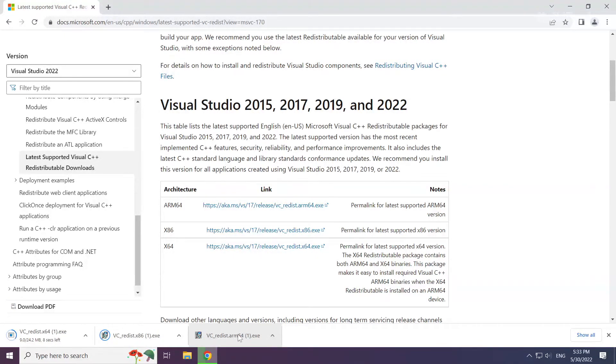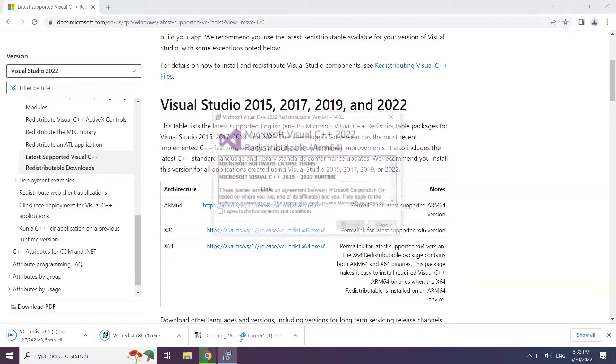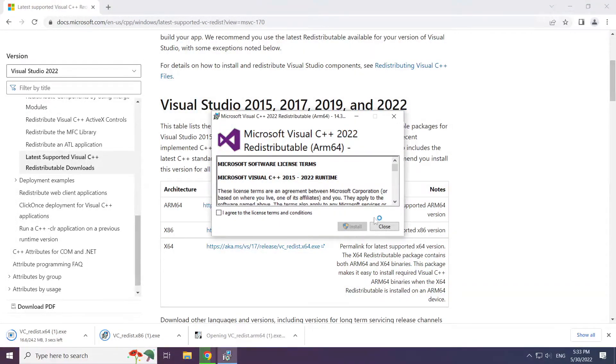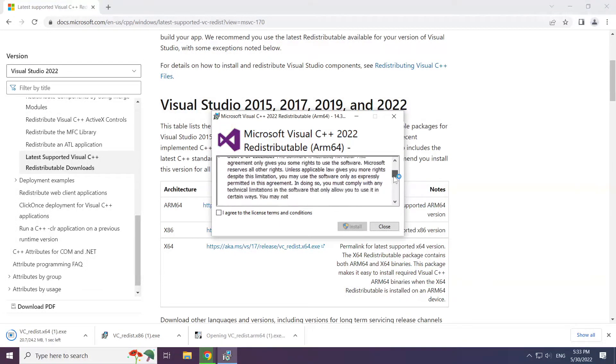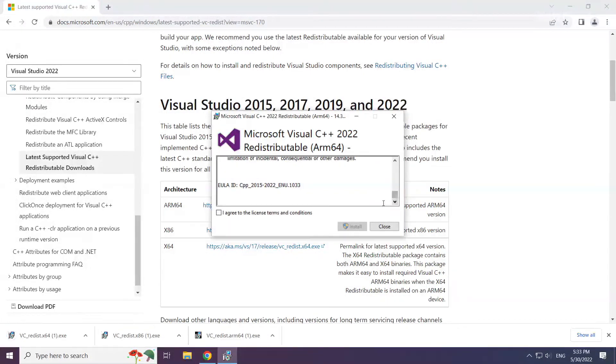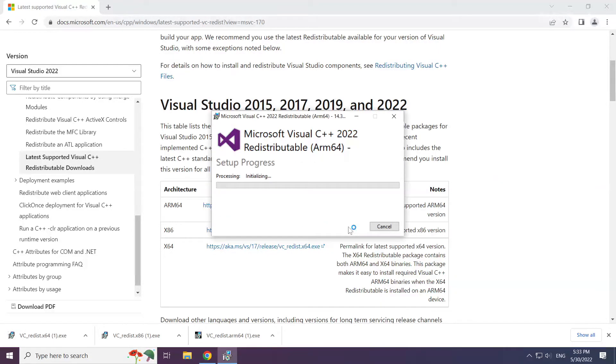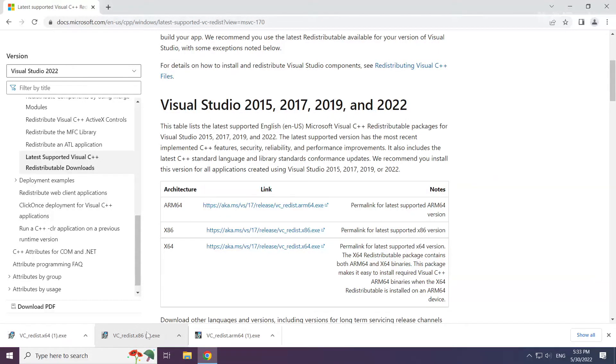Install the downloaded file. Click I Agree to the License Terms and Conditions and click Install. Repeat for the other.